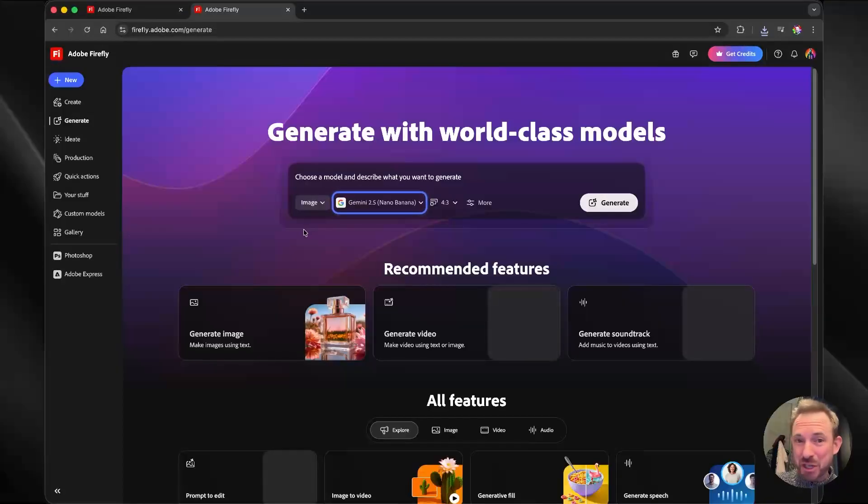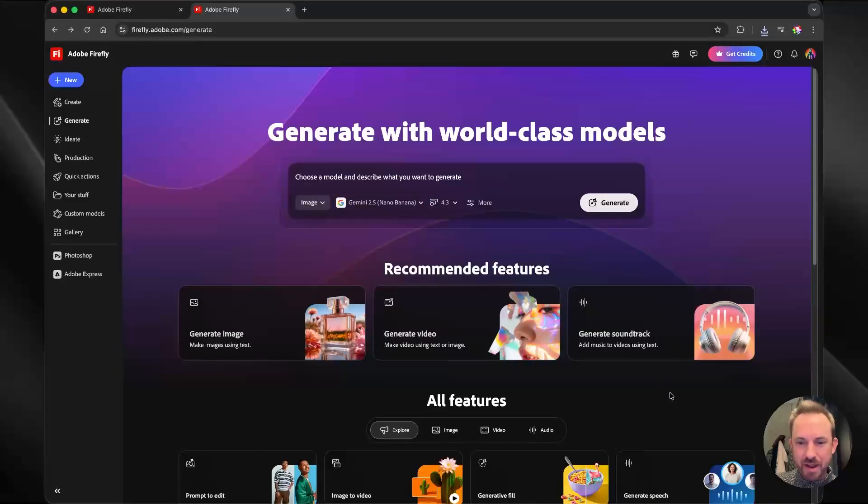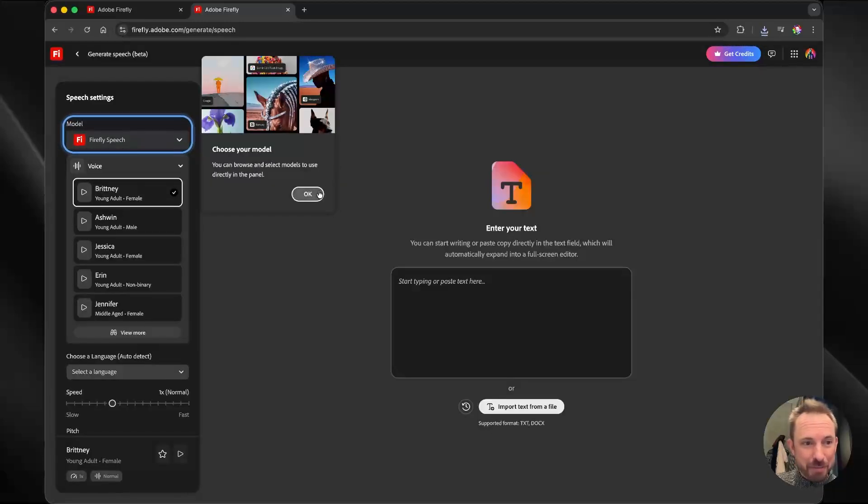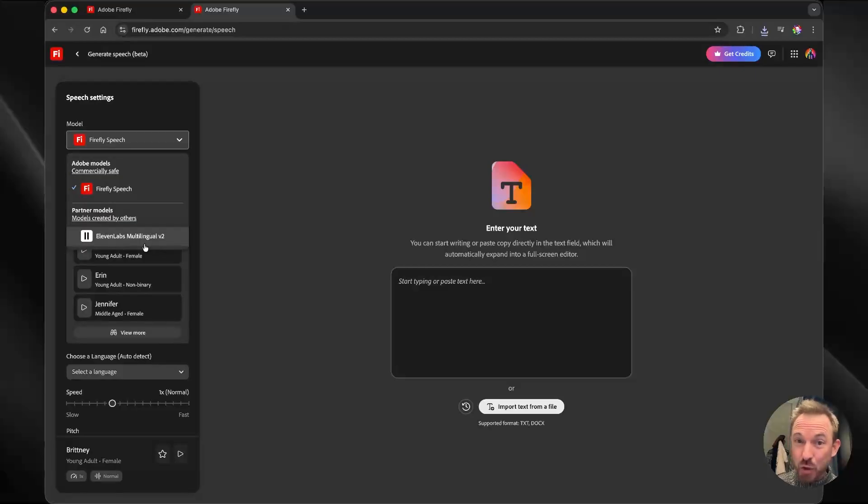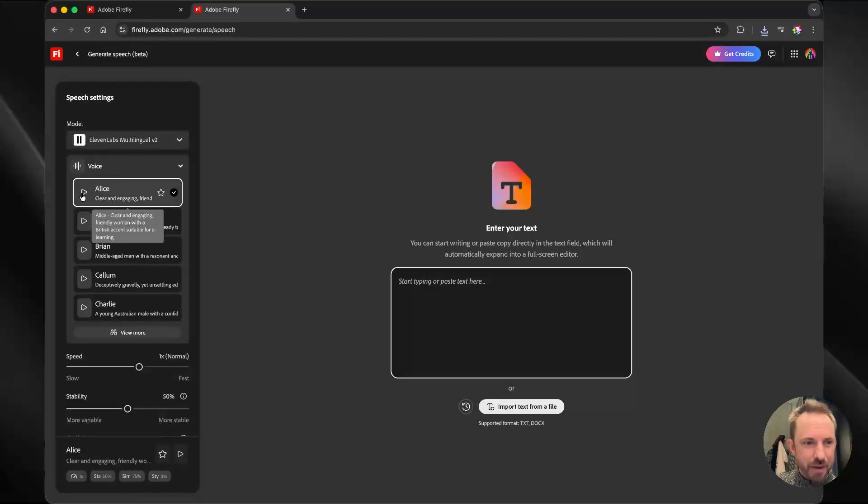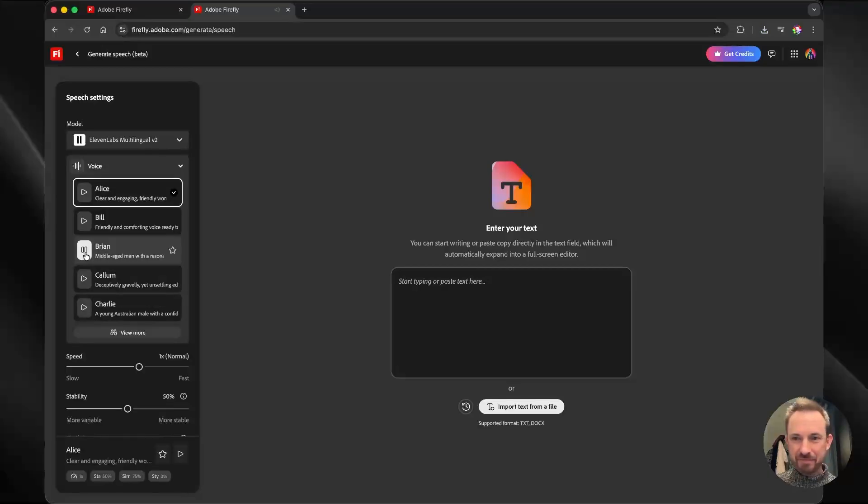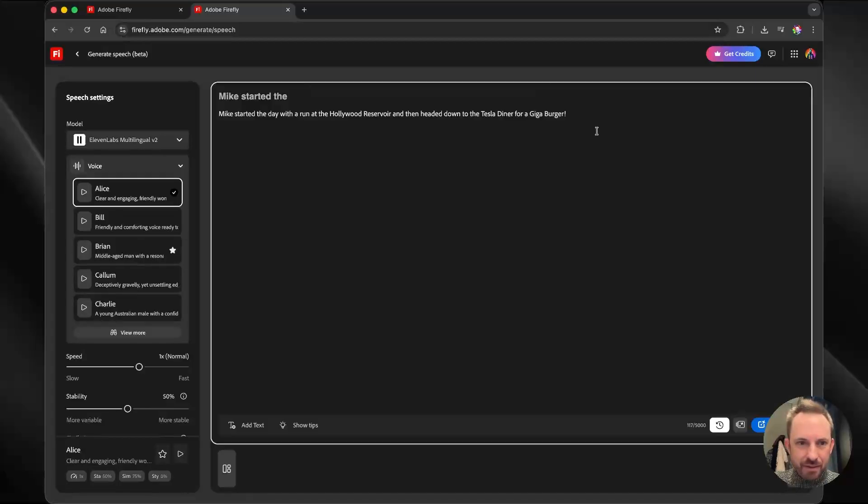And as you can see, so much generative AI, Google's nano banana is flashing away at me. I am actually going to click generate speech down here and look at this brand new experience powered by Firefly speech, but also a partner 11 labs here. So I can choose my AI speech generator and we can preview the voice. Just trust yourself. That's Alice. We can listen to Brian. And I'll type my text in here. There we go.